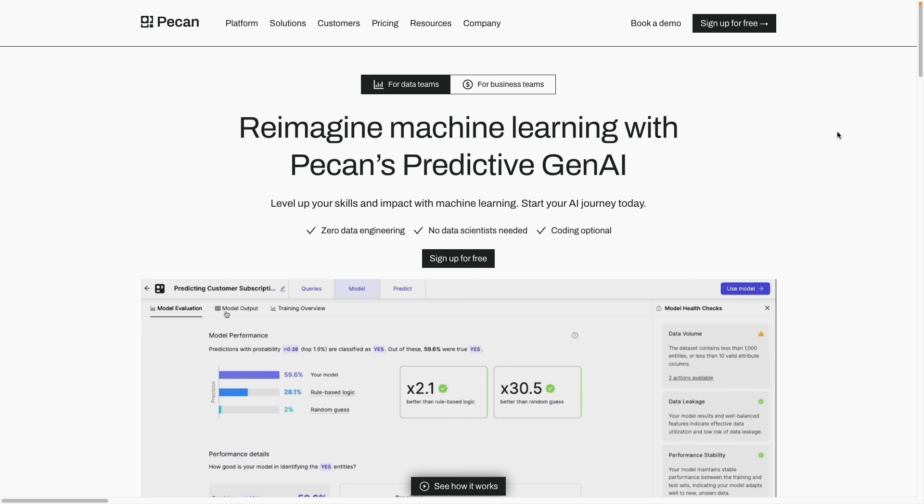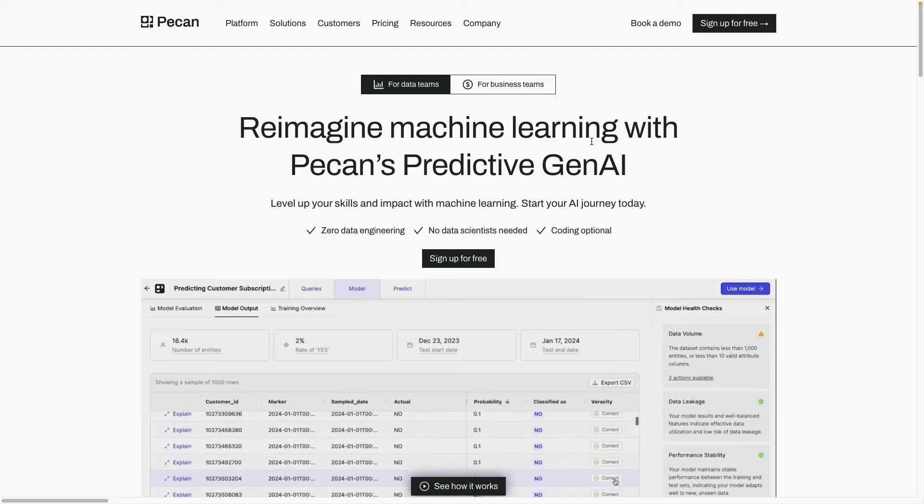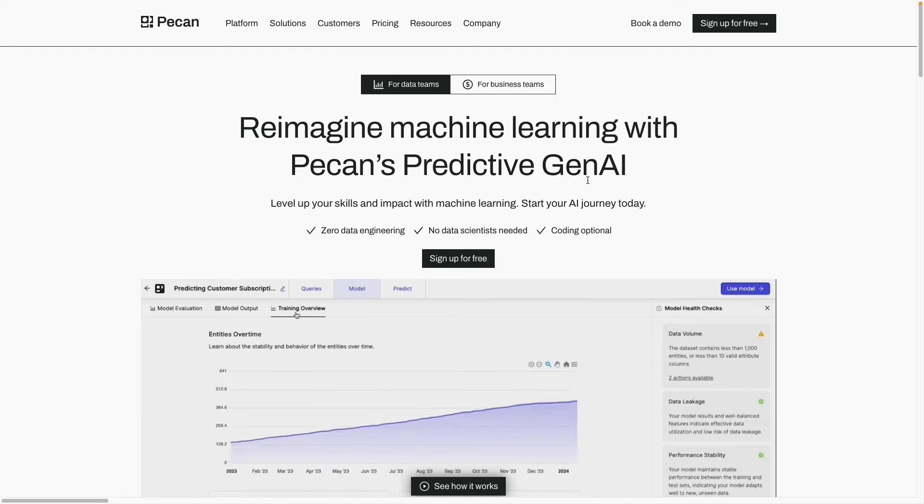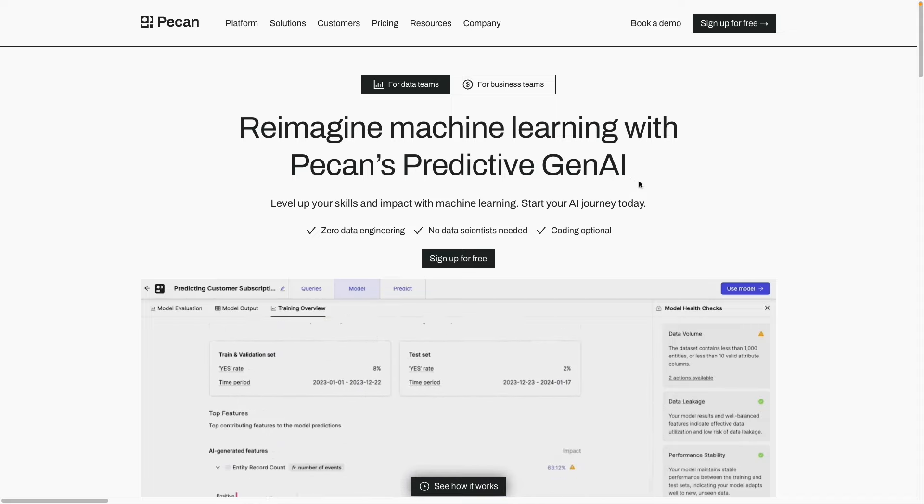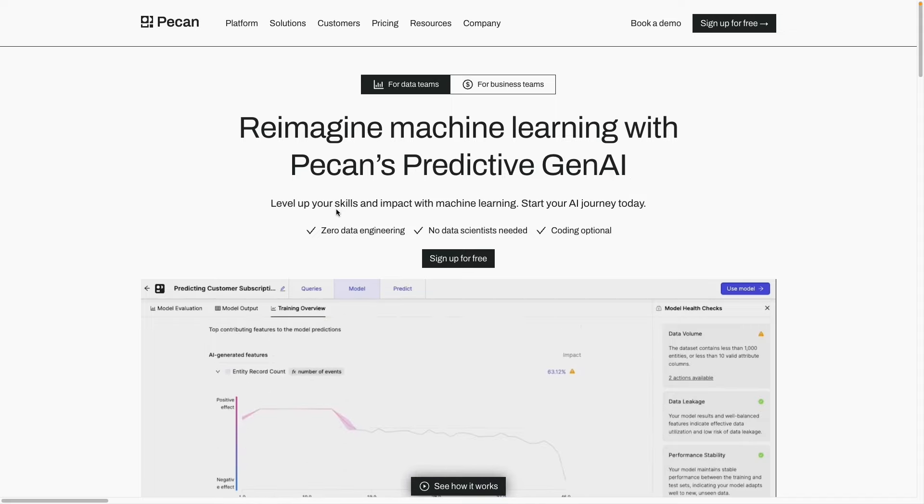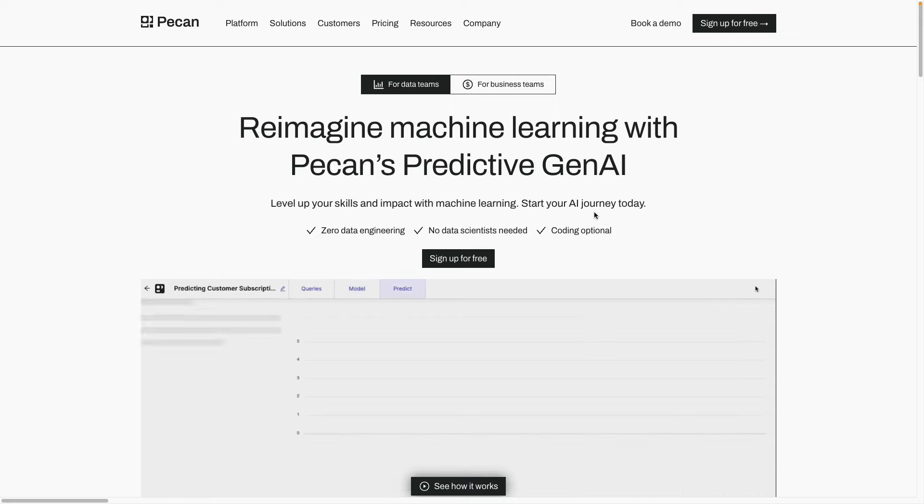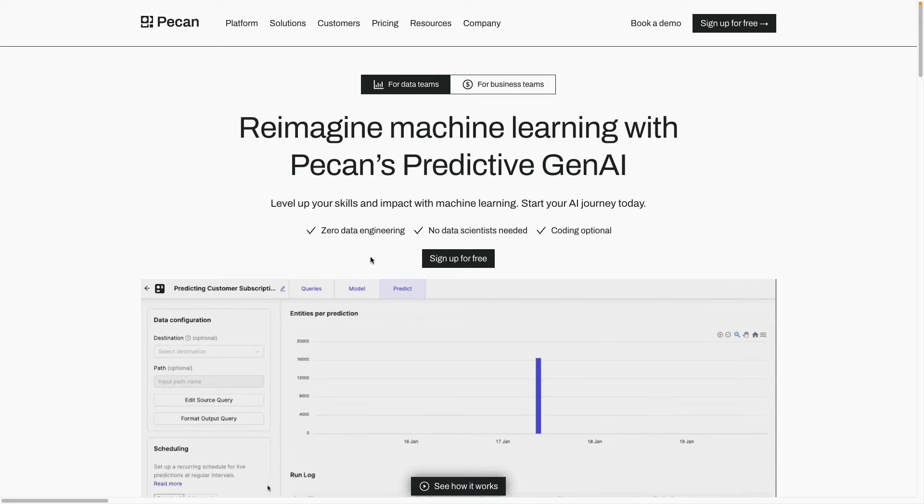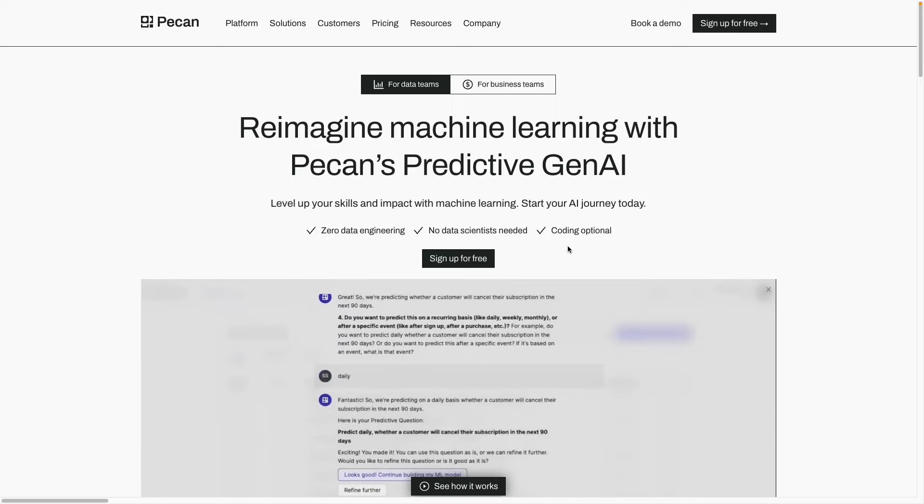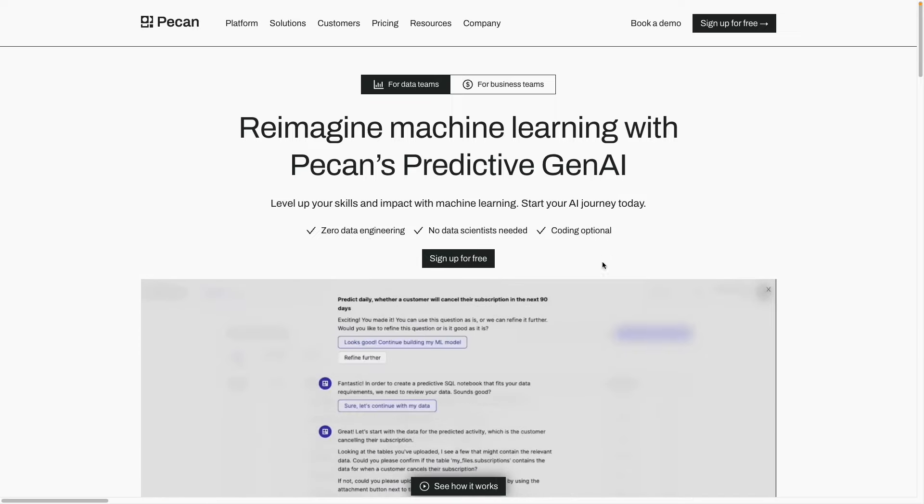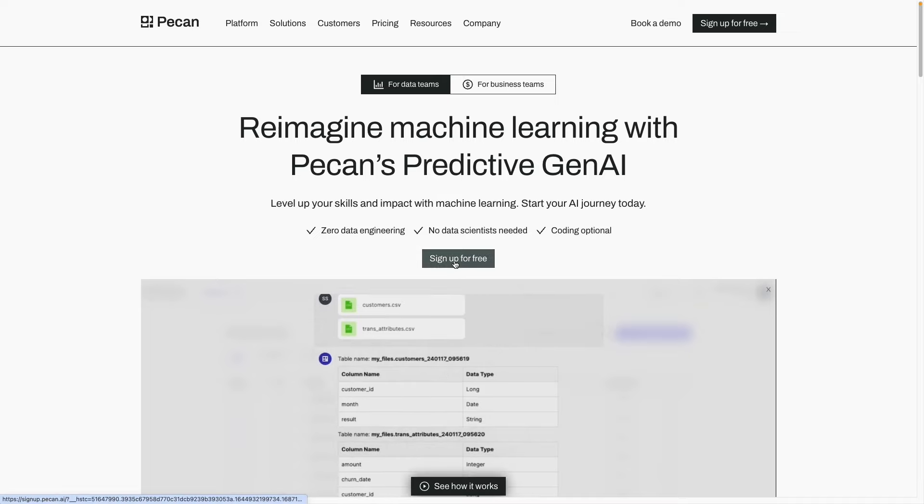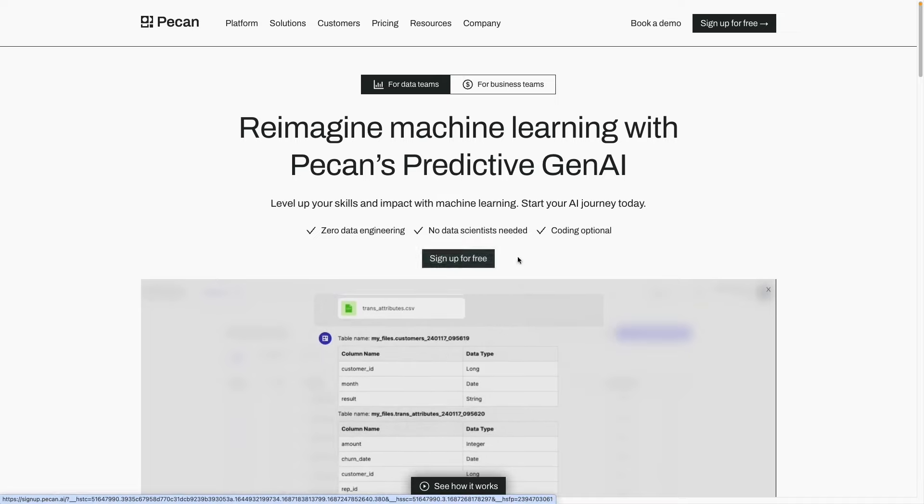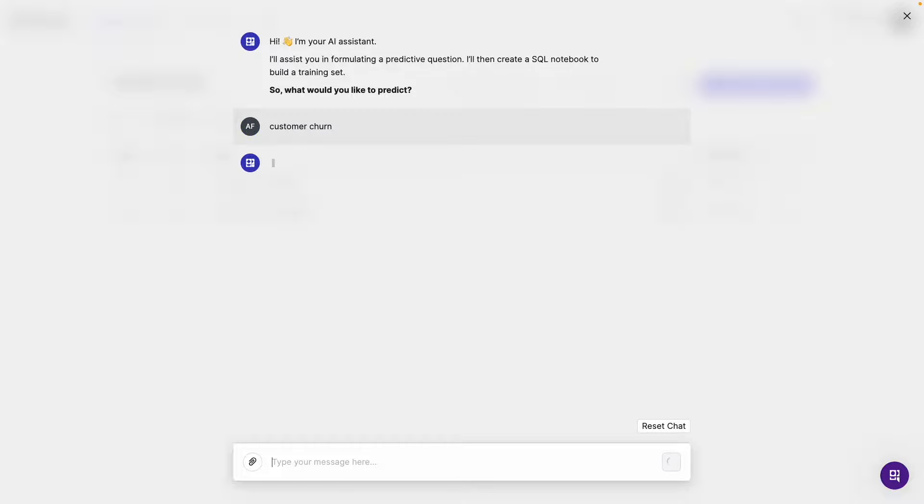So let's jump onto my computer. Here on PECAN's website, it says reimagine machine learning with PECAN's predictive gen AI or generative artificial intelligence. Level up your skills and impact with machine learning. Start your AI journey today. It also says zero data engineering, no data scientists needed, and coding optional, which sounds great. You can sign up here for a 14-day free trial, and when you do and you log in, you'll be greeted by PECAN's AI assistant, who says, I'll assist you in formulating a predictive question. I'll then create a SQL notebook to build a training set. So what would you like to predict? Well, in our case, I want to predict customer churn. So I'll send that.